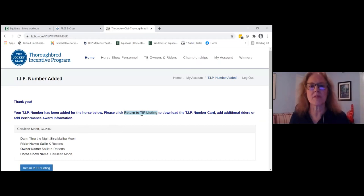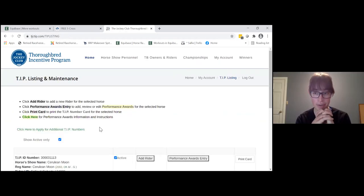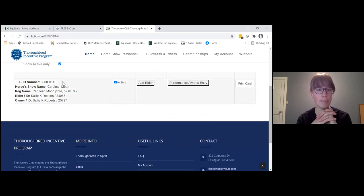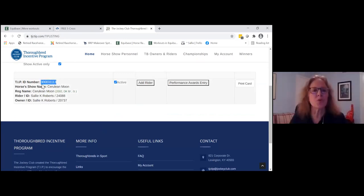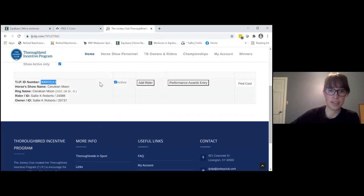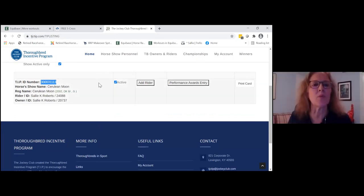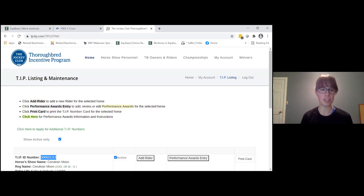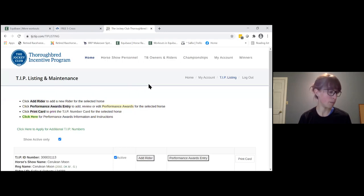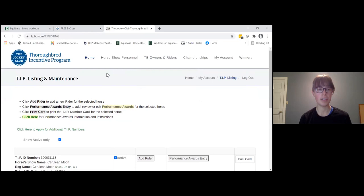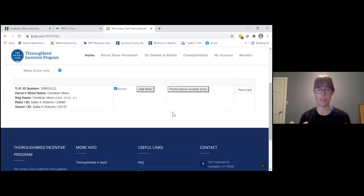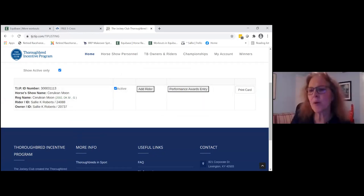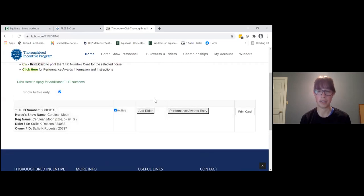Now if you take him out on a trail ride, you can log those hours in the recreational program. Even if you do an in-hand show, you can register those results. At the end of the show season, just log in and put in all your show results, and every couple of months add up trail riding hours and submit those. It's a really nice way to give information back to the Jockey Club to say these horses have retired from racing — and this is what they're up to. If you lease the horse out, you just add a rider so they don't have to re-register the horse.